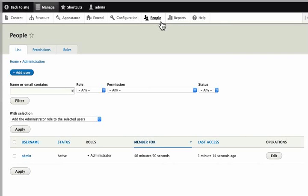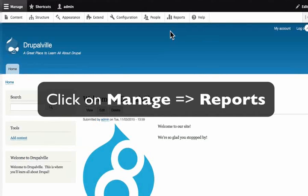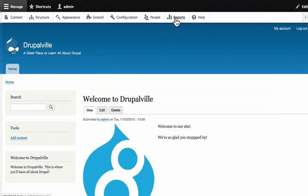People is where we can manage all the users on our Drupal website. The last thing we look at on our administration toolbar is reports. Click on reports.